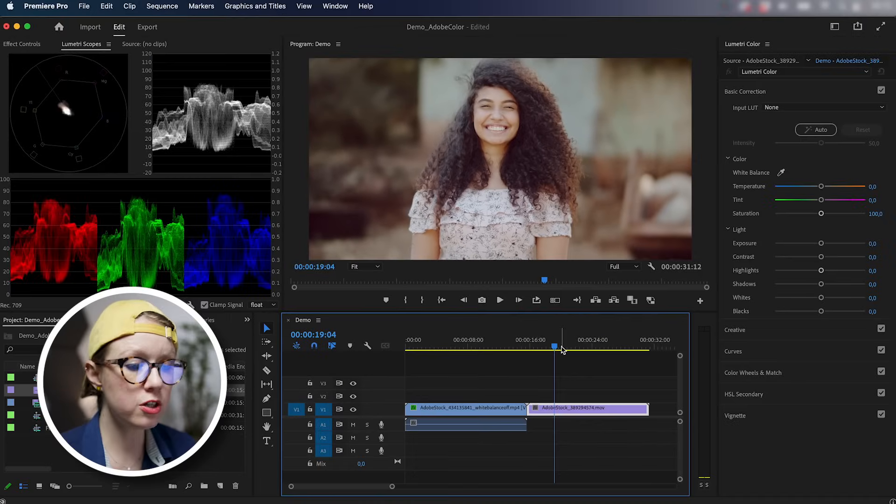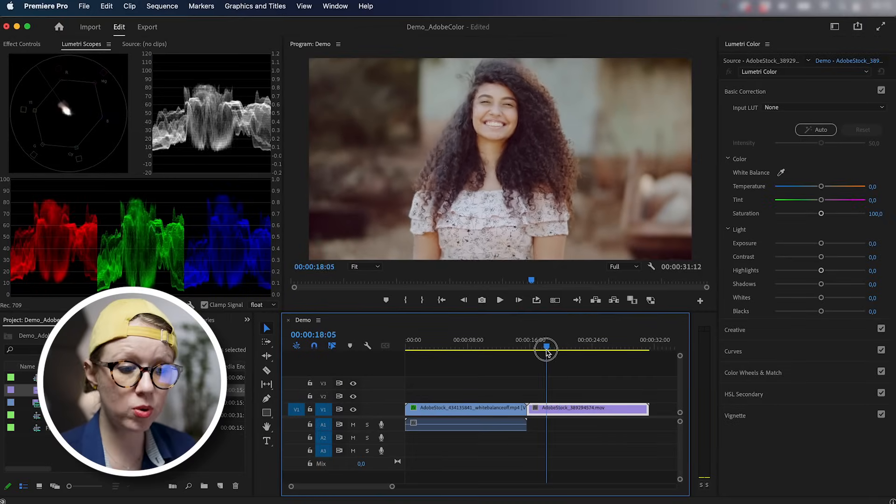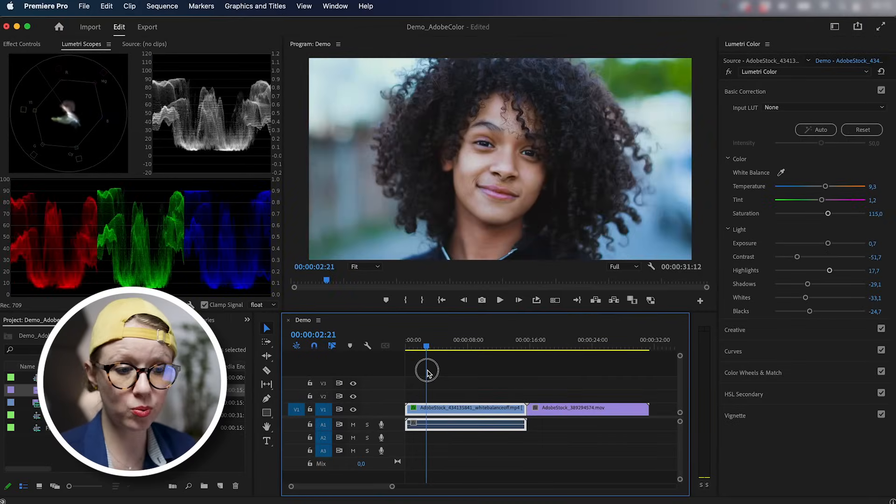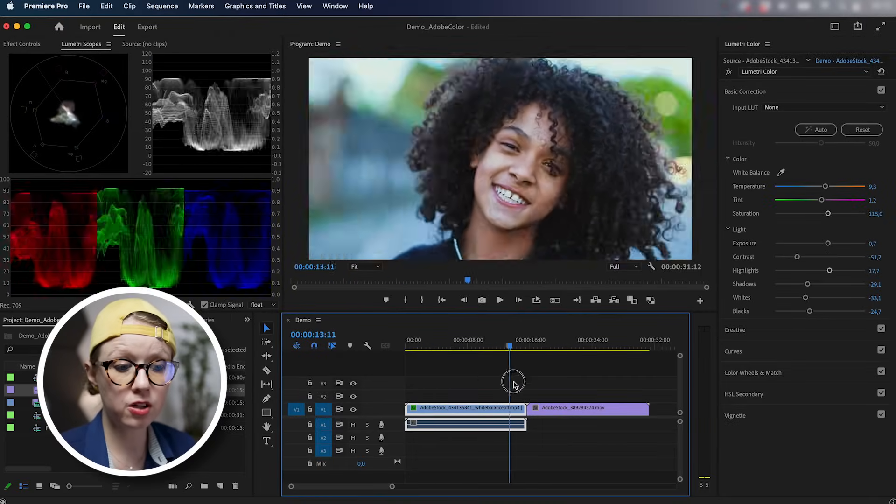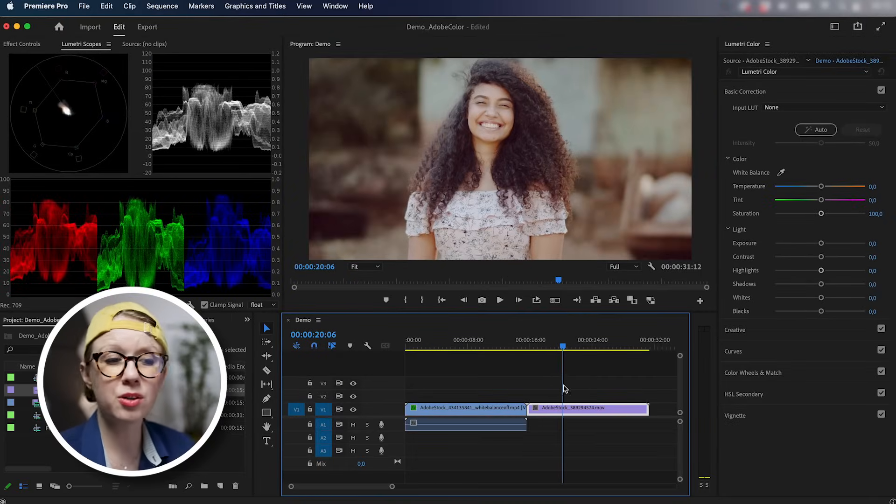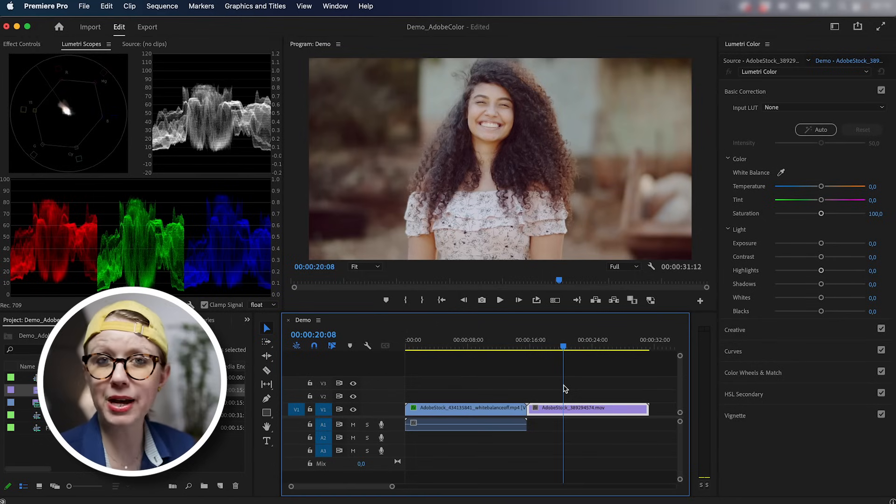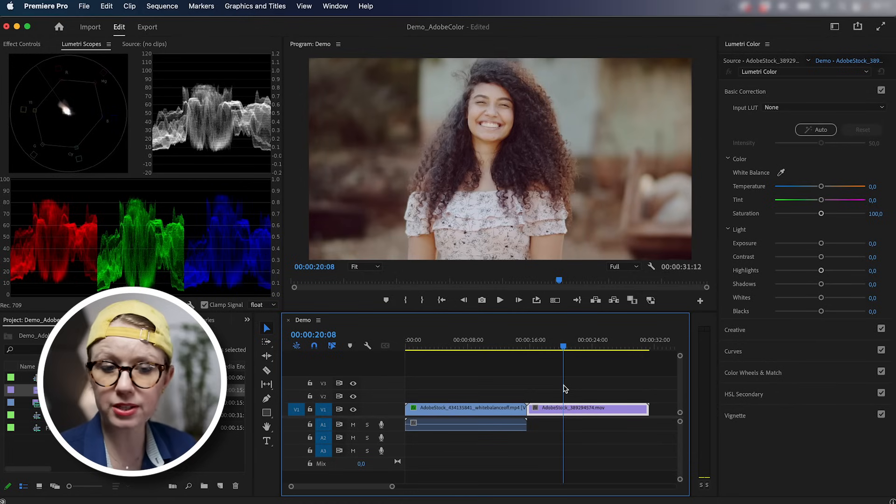All right, let's jump on in. So here are two different shots in the timeline. There's this one and this one. And although they were shot on the same camera, there was different lighting situations. So we're going to try to match them so they feel more cohesive.